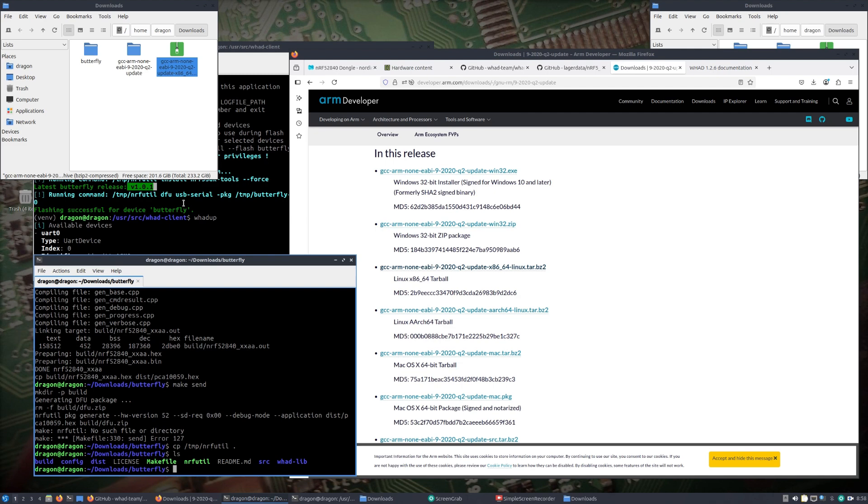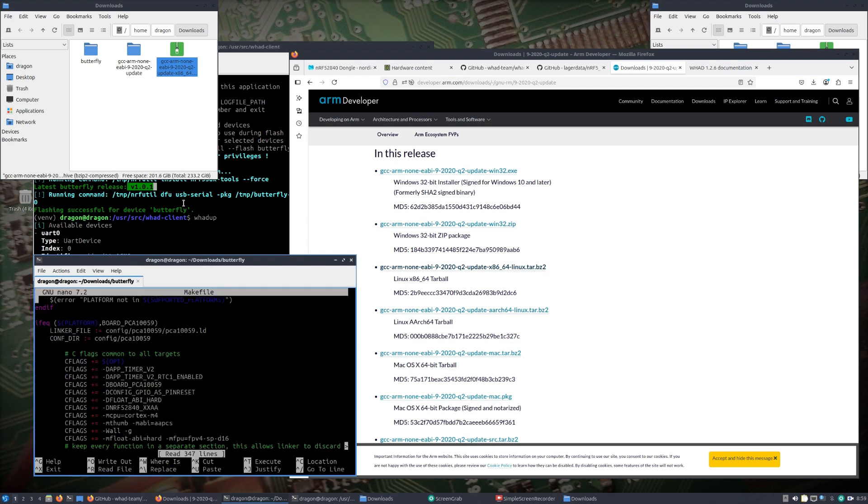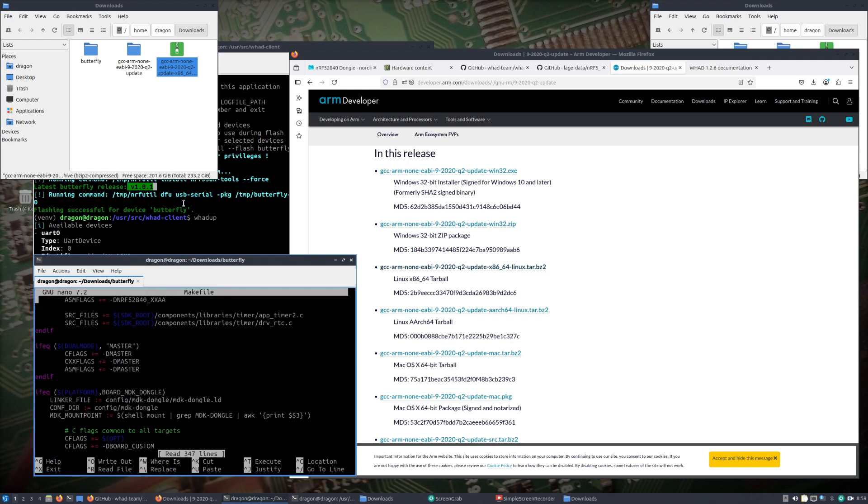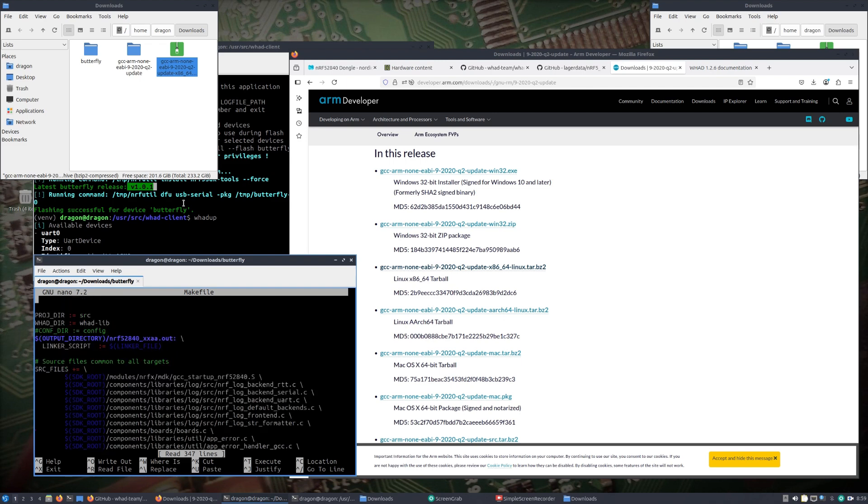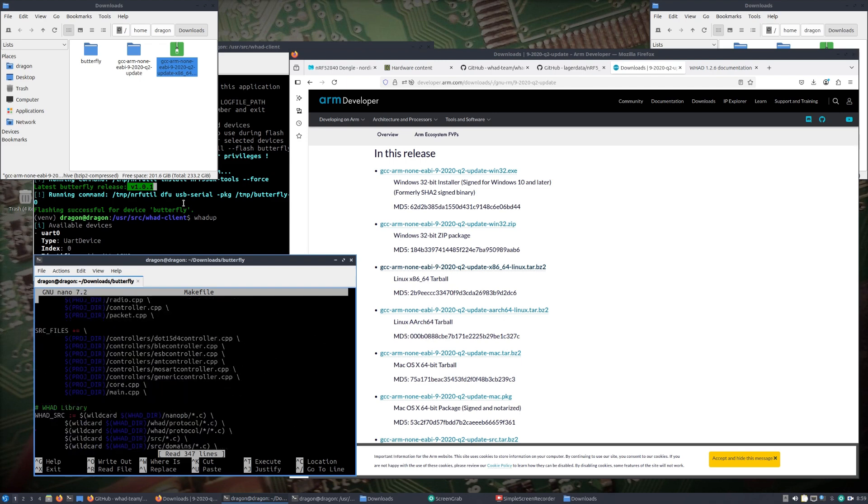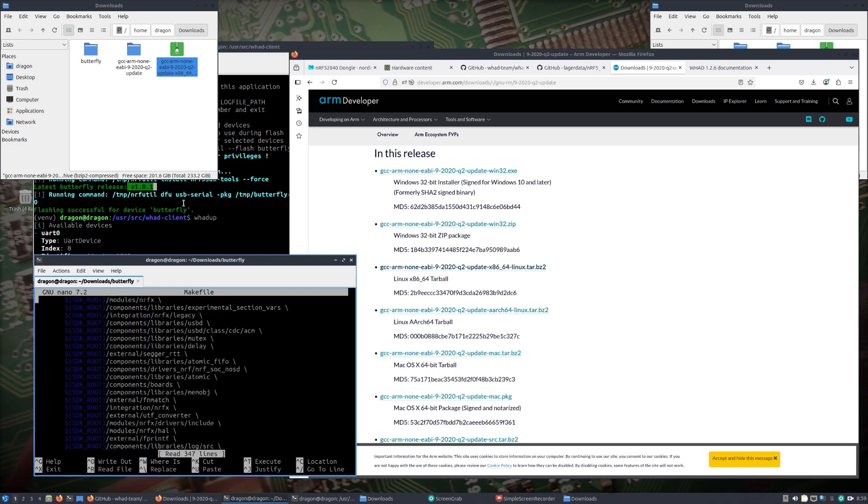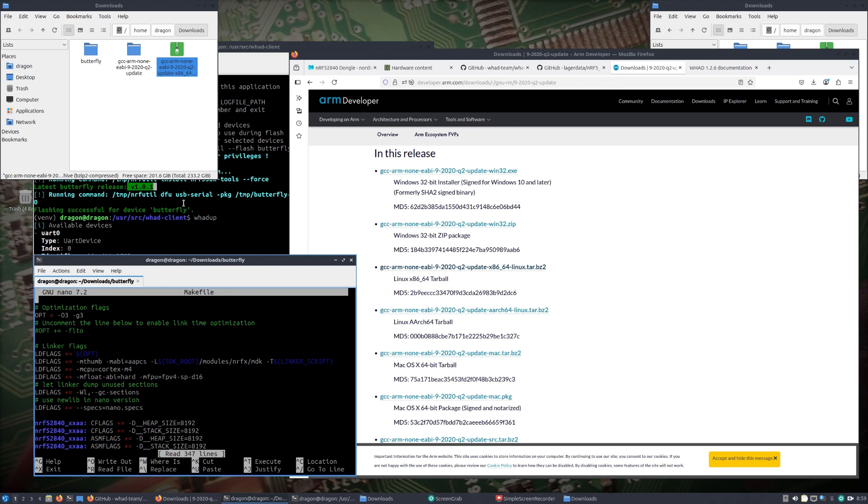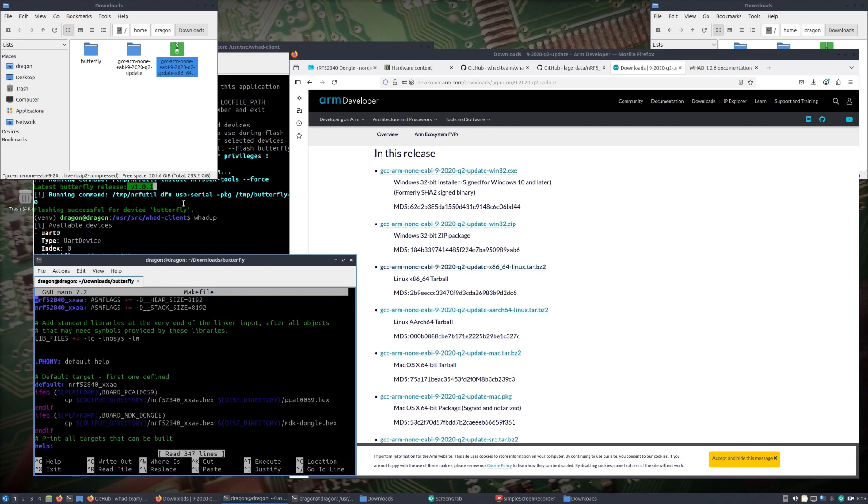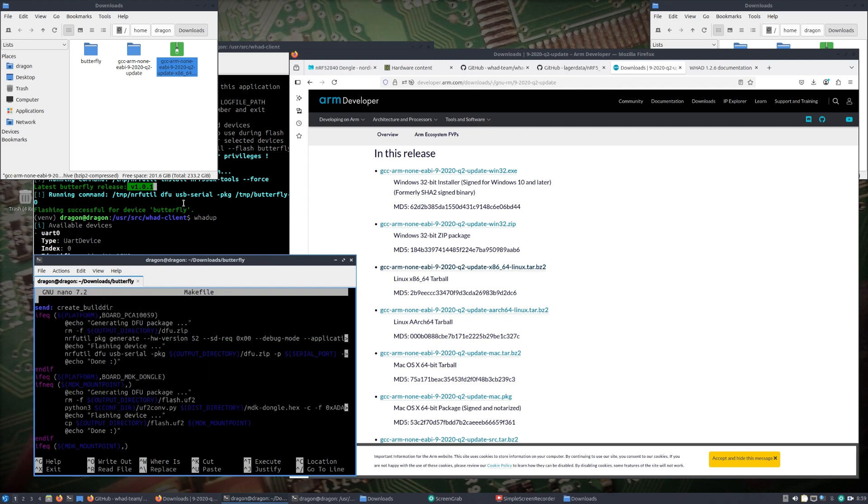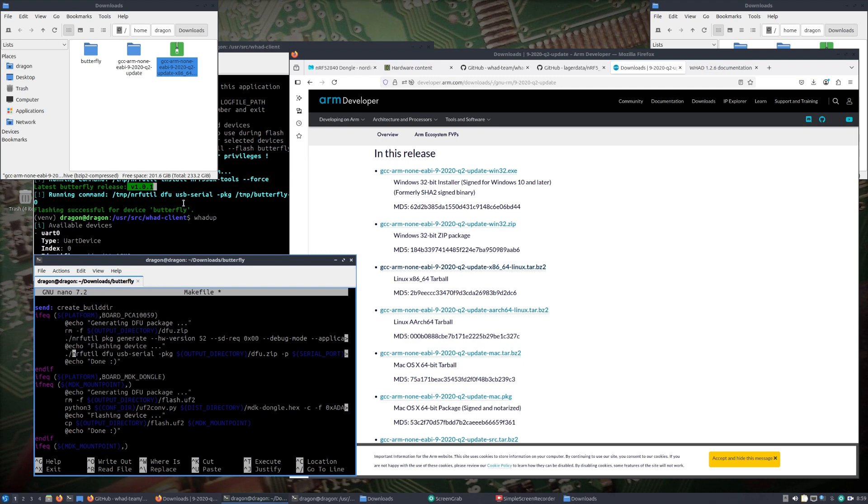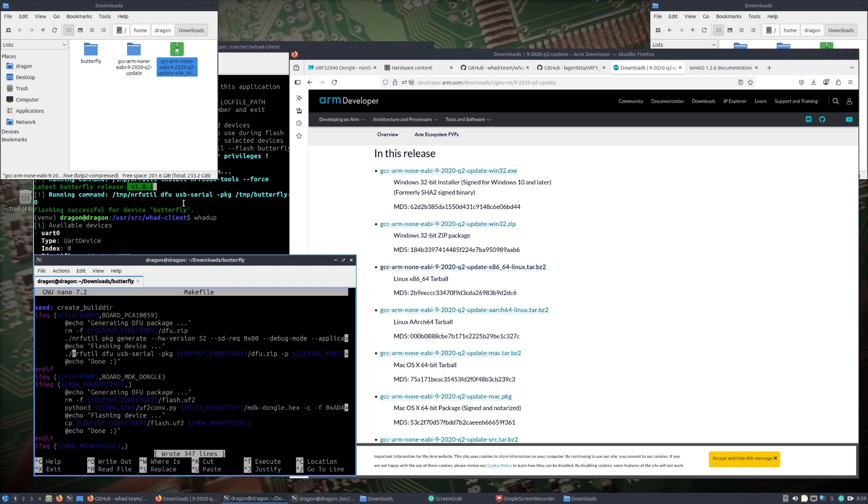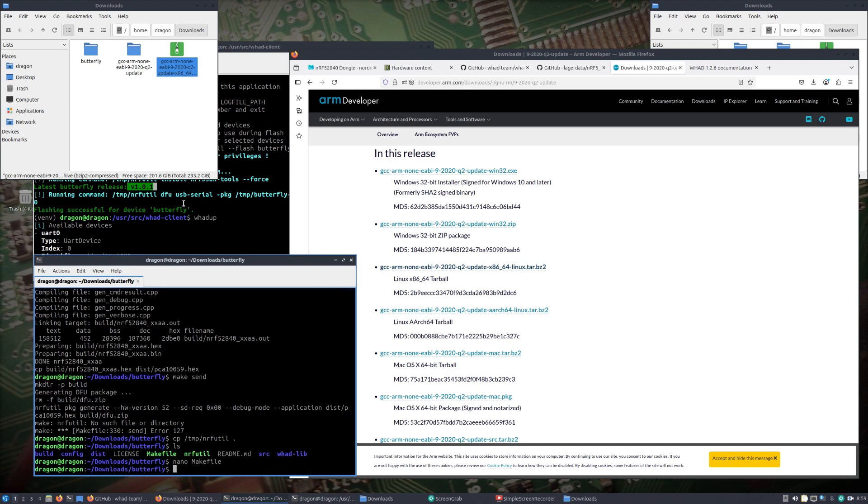If you remember back when we ran the command line tool of WAD, it actually grabbed that utility for us and put it in the temp directory. So if I just do a temp nrfutil and move it into the butterfly directory, and it already installed if you recall the nrf5k sdk tools. Then let's take a look at our makefile.